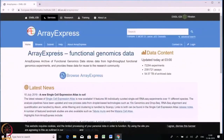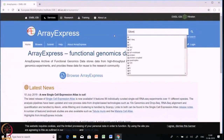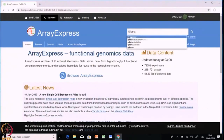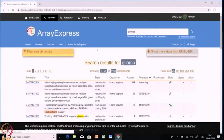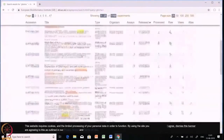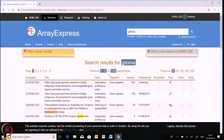This is the Array Express web page — a functional genomic data resource where you will find data from both proteomics and genomics. Most of the data available here comes from RNA-seq, microarray, and even mass spectrometry. Let me try one example — I am typing 'Glyama' and searching in Array Express. After the search, we can see there are multiple datasets available: 1168 experiments total in the search result for Glyama, which is a huge number, so we need to put some filters.